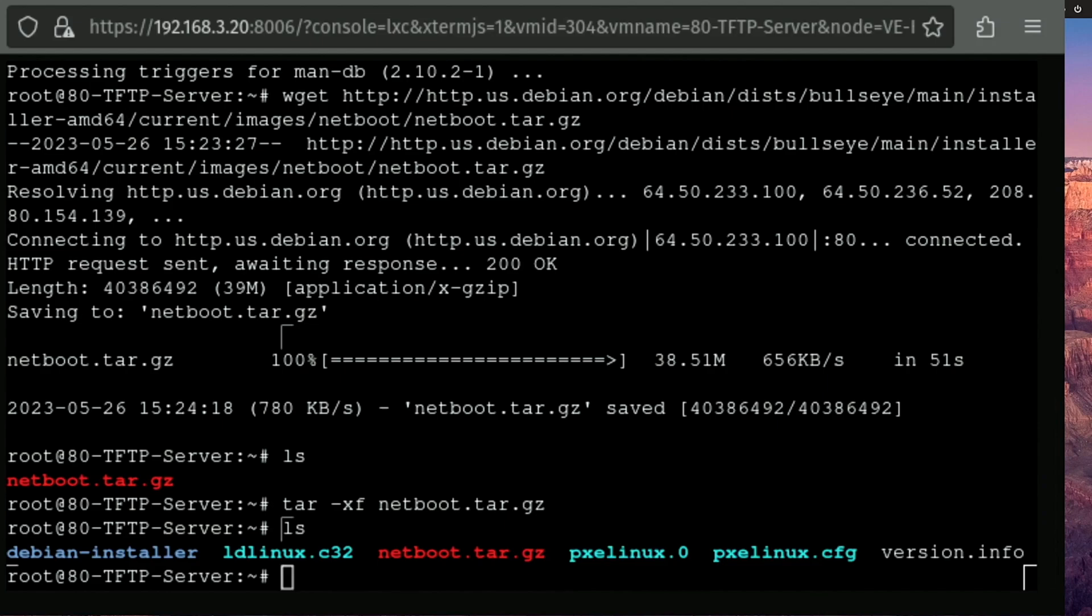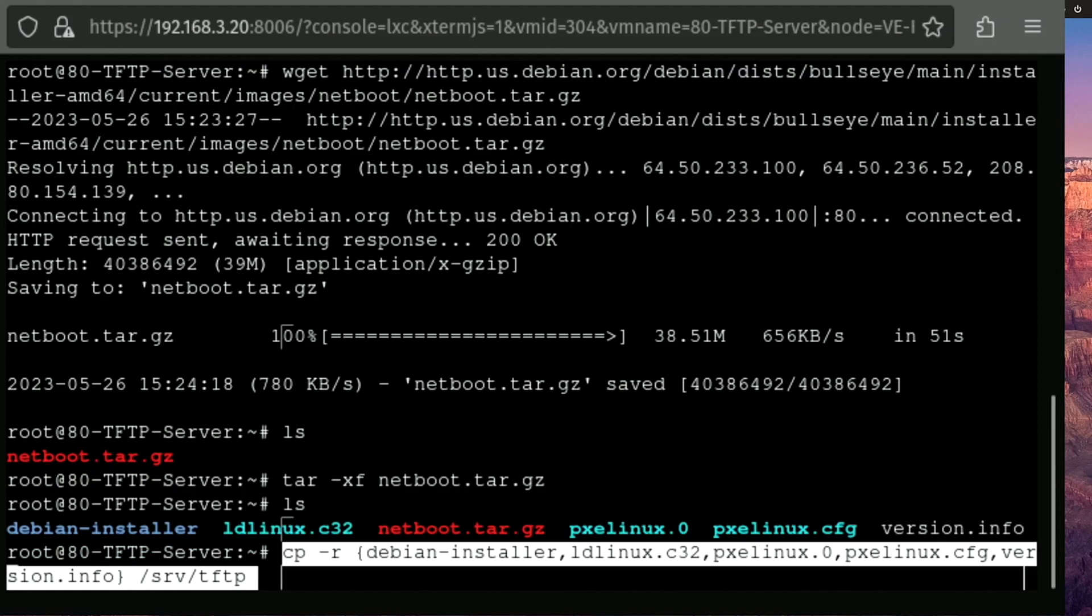So now that we have those files unpacked, I'm just going to use the cp command. And I noticed that I have a dash r for recursive. And I'm going to move all of those files, other than the image file, the tar that we downloaded, over to /srv/tftp, which was created during the installation process of the tftp server.